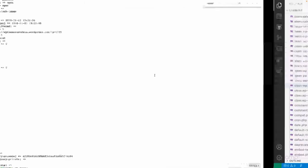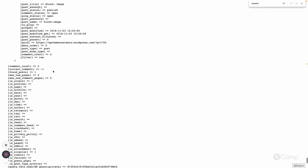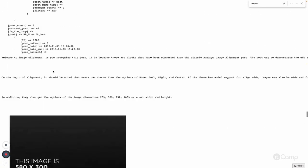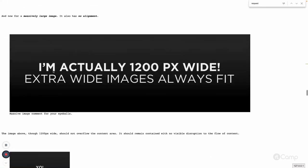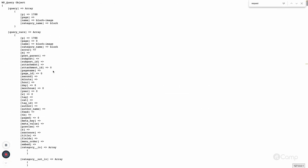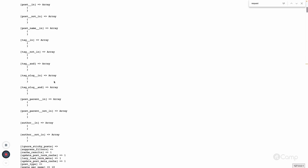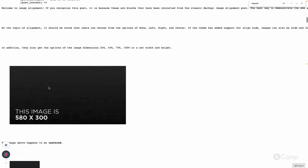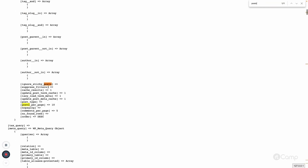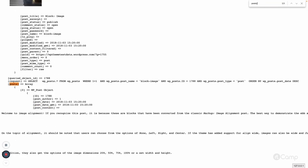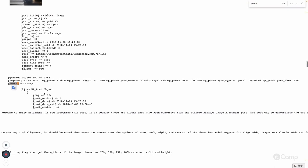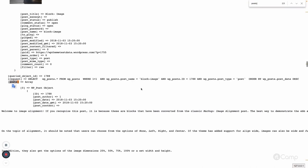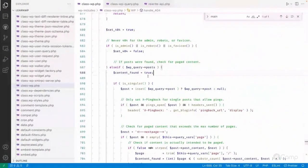Based on the query result, it checks the posts property of WP_Query — if this posts property has any data and is not empty, it proceeds accordingly.